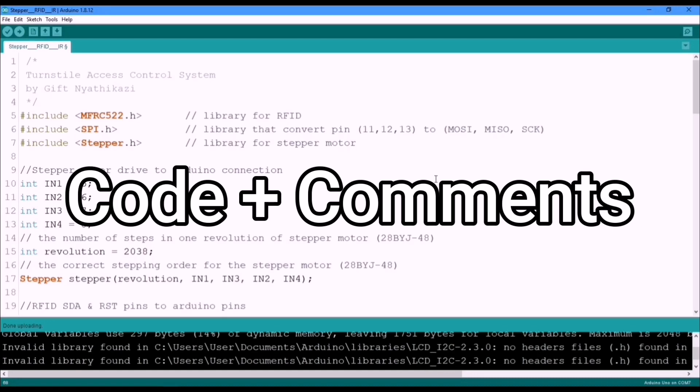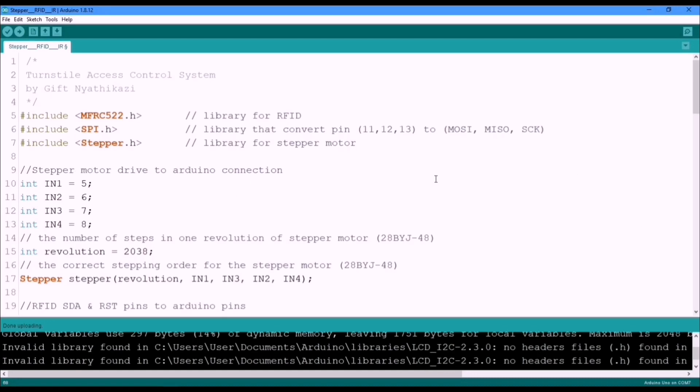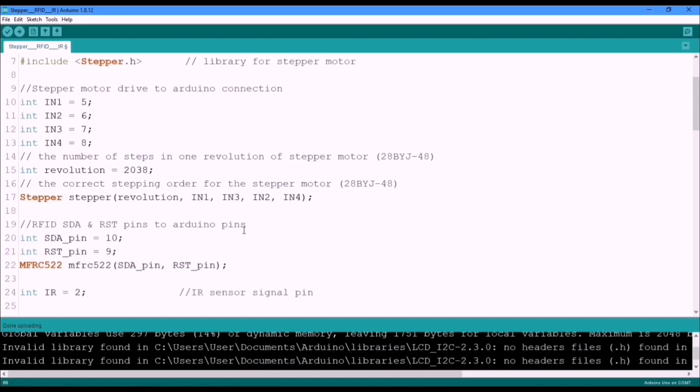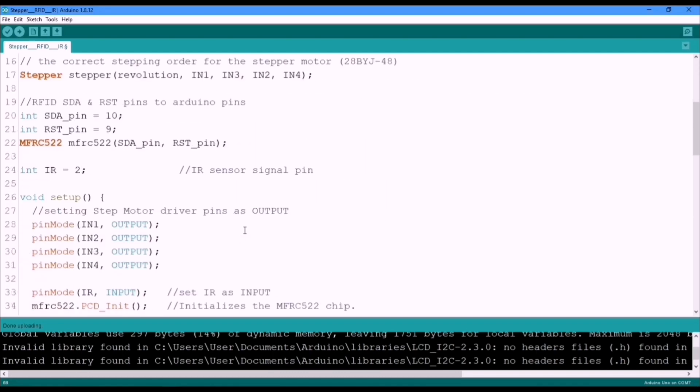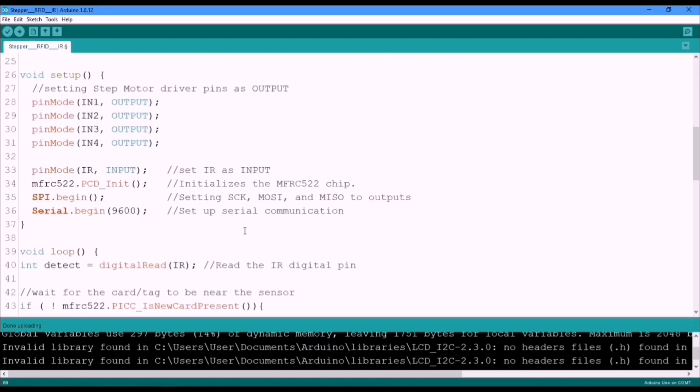Okay guys, this is our code with the comments. I'm not gonna go line to line explaining the code. I'll just scroll.